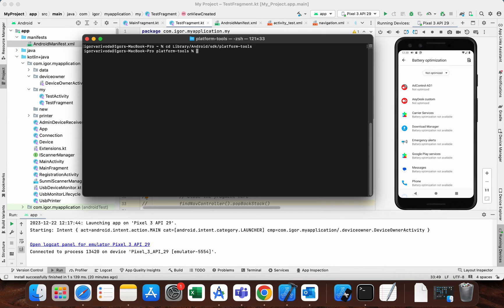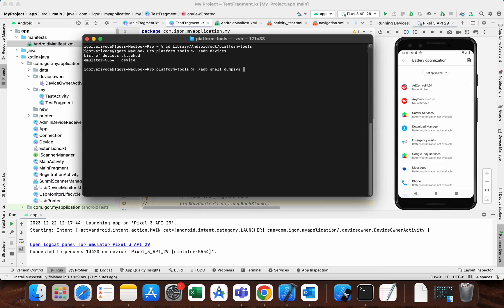Now what we need to do — I will just check ADB devices. This is my emulator, and of course if you are on Mac then you need to add dot-slash as a prefix. If you are on Windows then you just type ADB. The command is: adb shell dumpsys deviceidle whitelist, and the important thing is to add a plus sign. After that we type the package name of the app that we want to set unrestricted battery optimization.